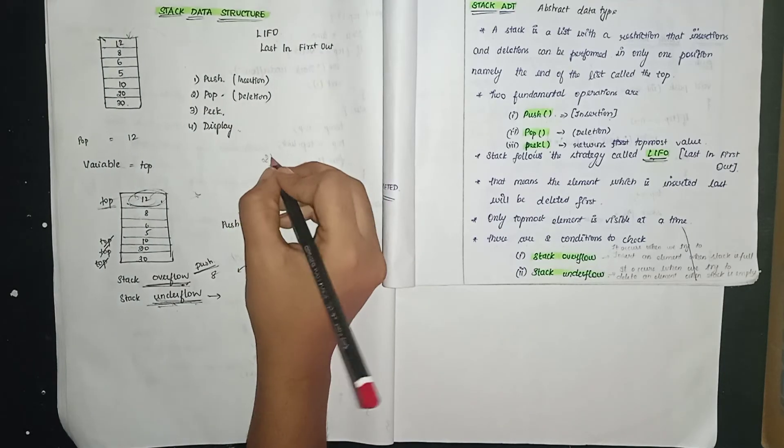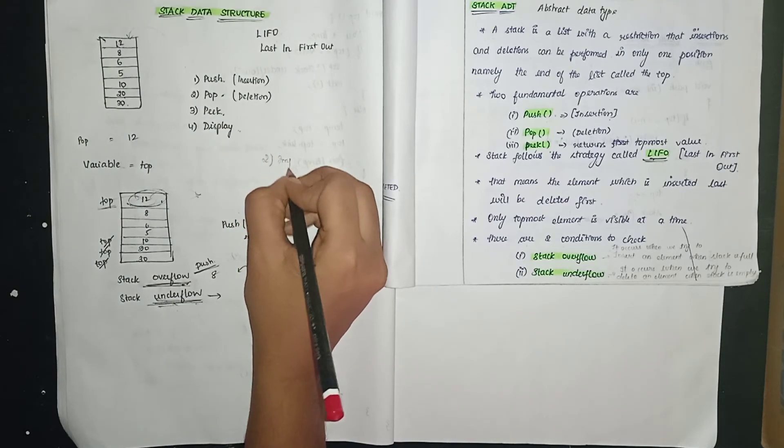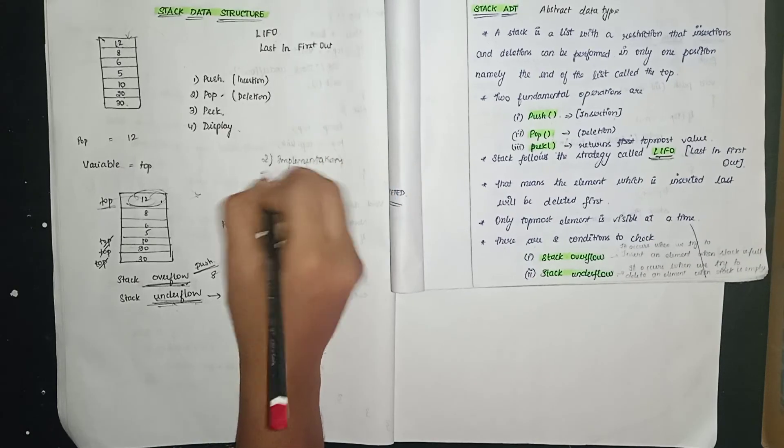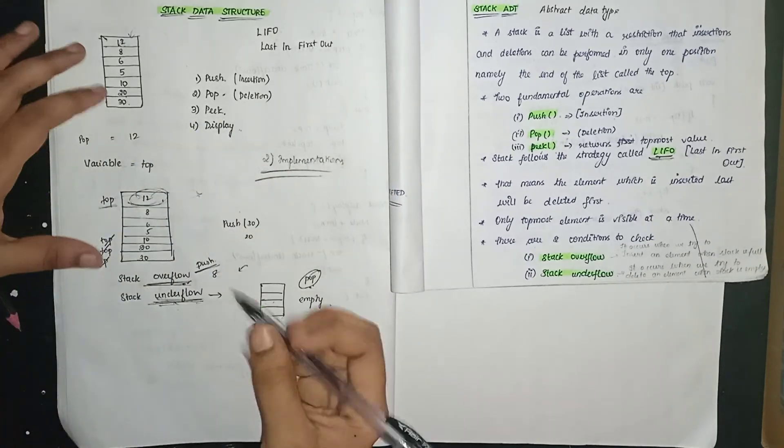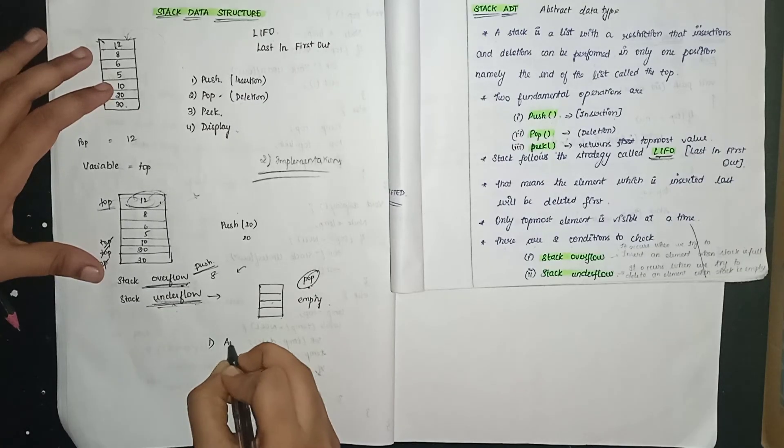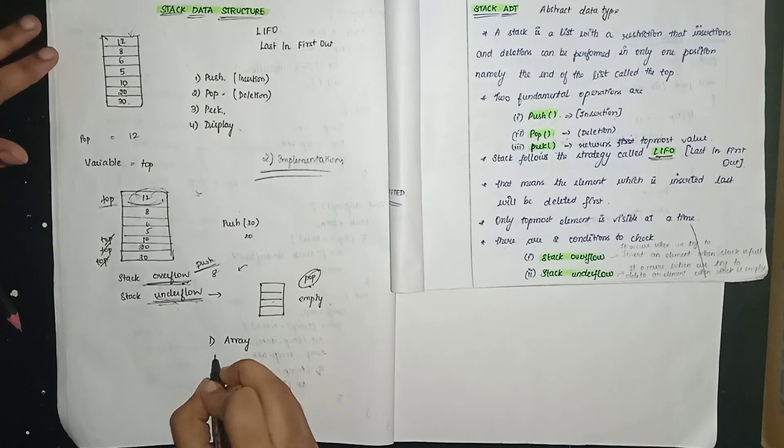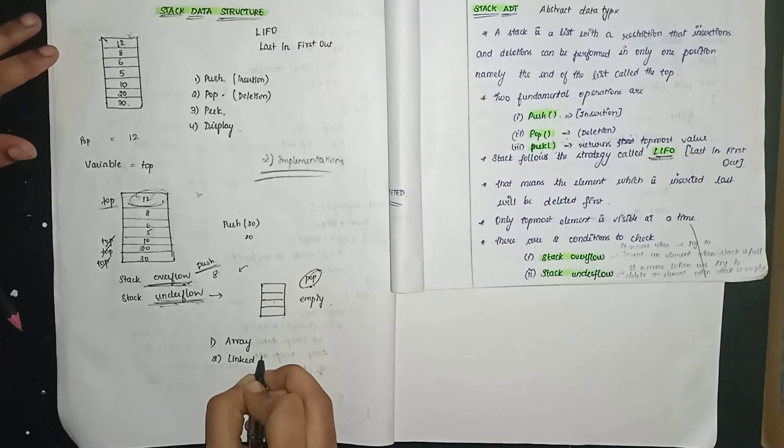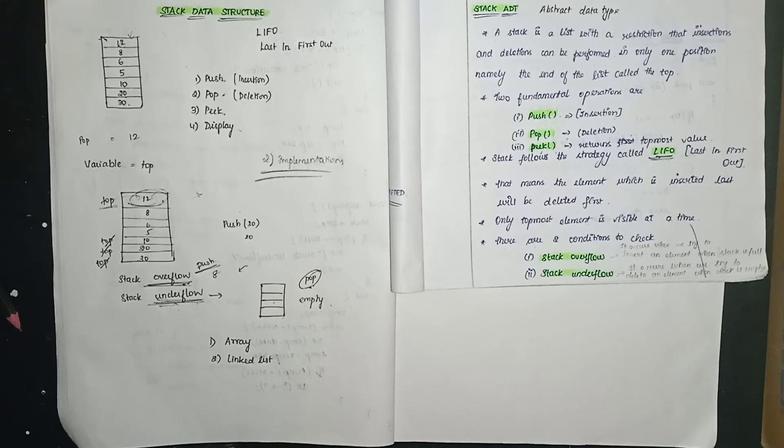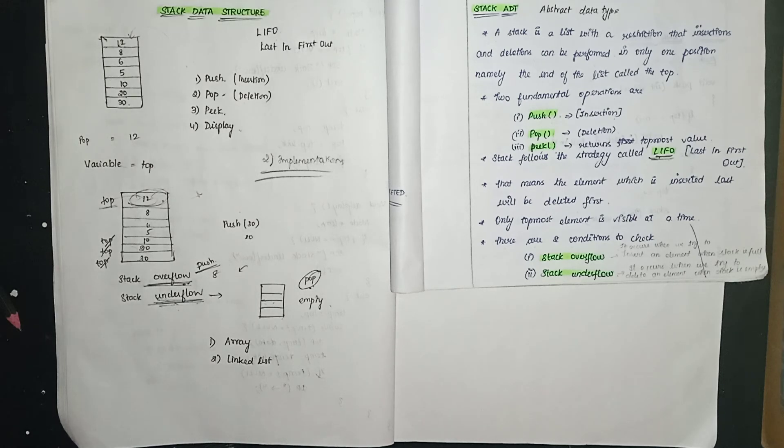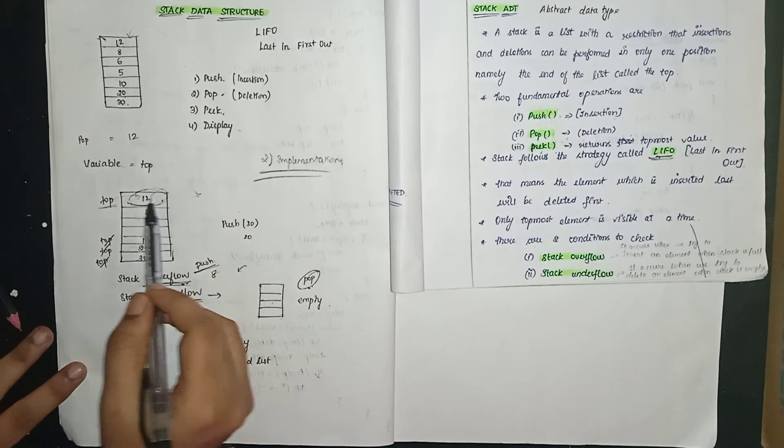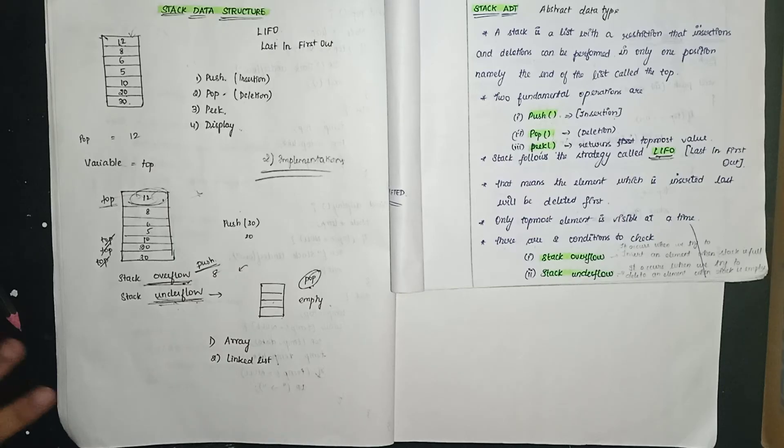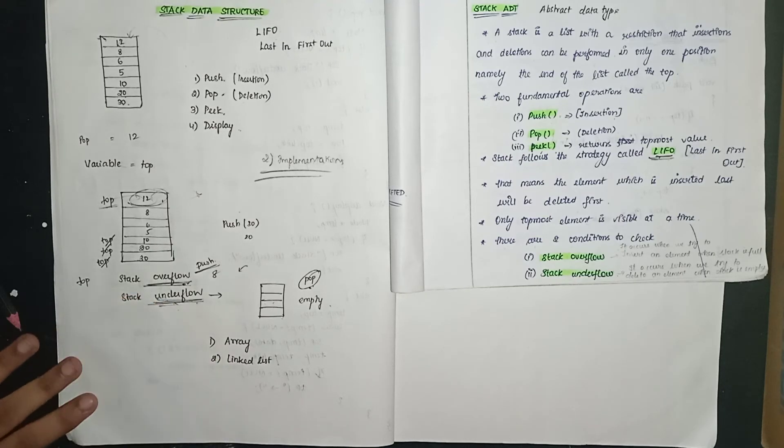There are implementations. What are the implementations? First one, using array to implement stack. Second one, using linked list to implement stack. Array implementation uses normal boxes.